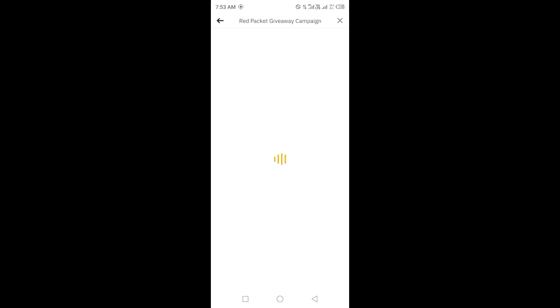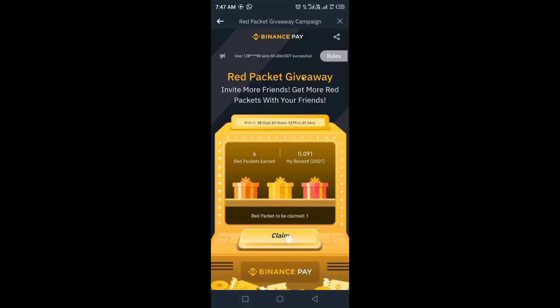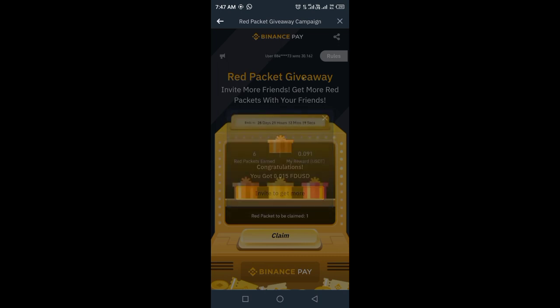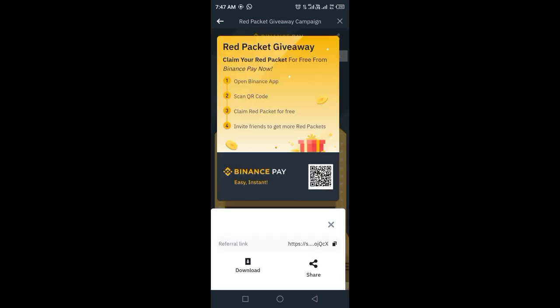On the next page you can see a red packet code to claim — just click on claim. I received 0.015 FDUSD. If you want to get more, share this with your friends.